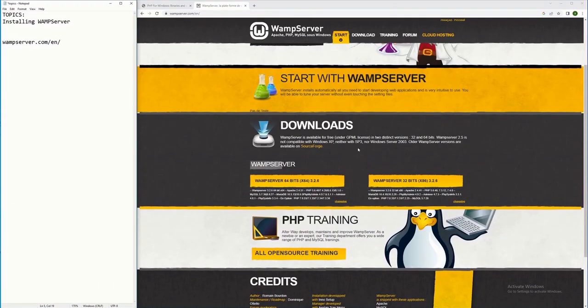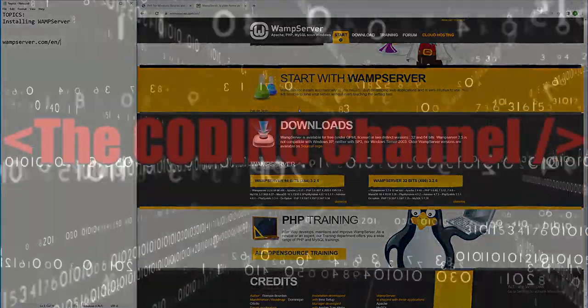Hello everyone. In this tutorial video I will show you how to install the WAMP server. This WAMP server software is the application that you need to install on your computer if you wish to develop web applications using PHP programming language, Apache, and MySQL as your database.